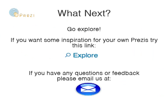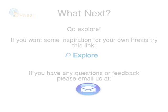Go explore. If you want some inspiration for your own Prezis, try this.